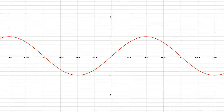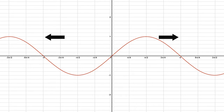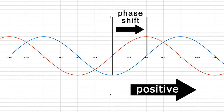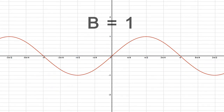Let's take a closer look at each of these components. For the phase shift, the constant C moves the function to the left or to the right C units on the coordinate grid when B equals 1. If the horizontal shift is positive, the function shifts to the right. If the horizontal shift is negative, the function shifts to the left. Note that this occurs only when B equals 1.